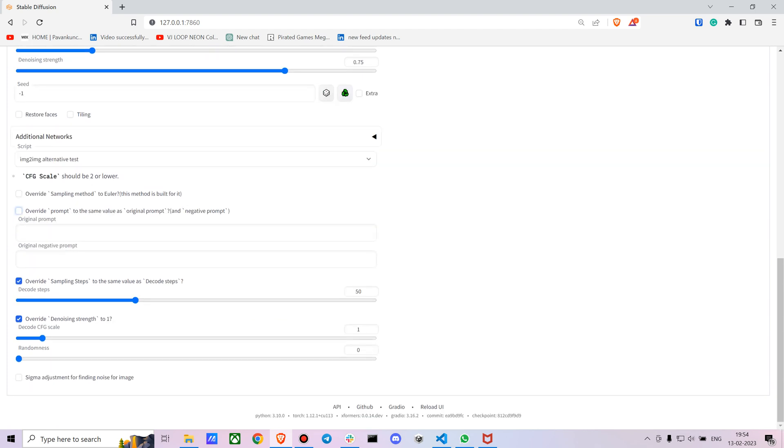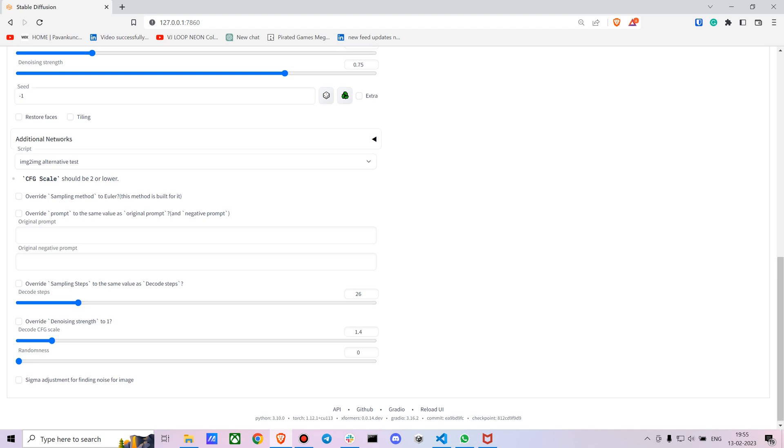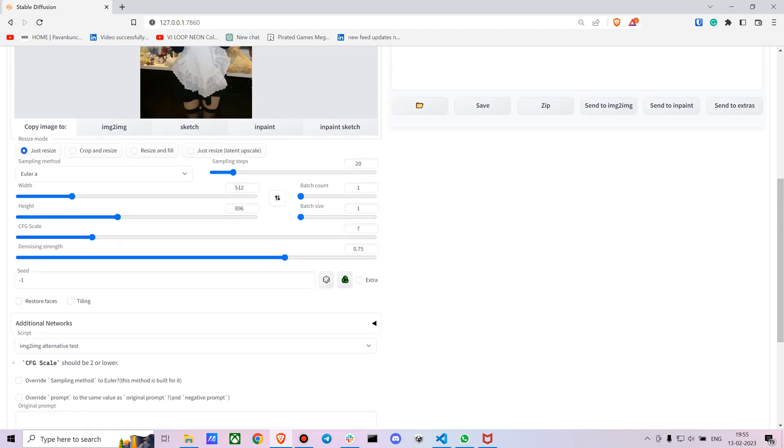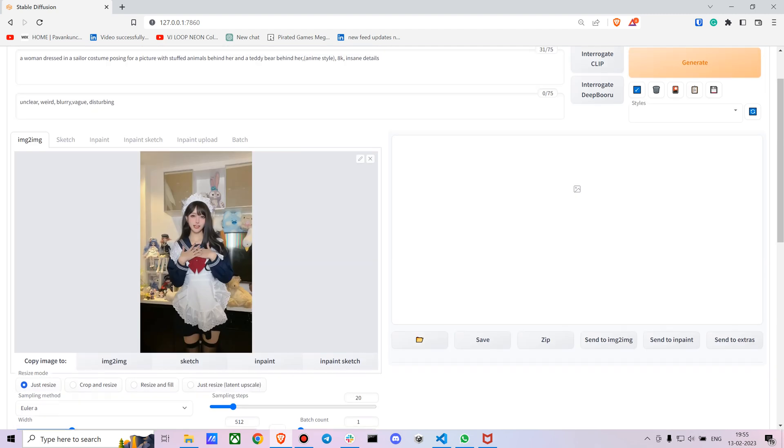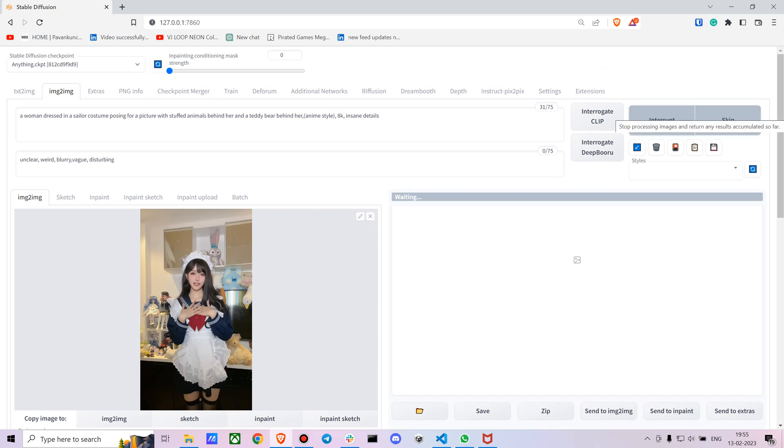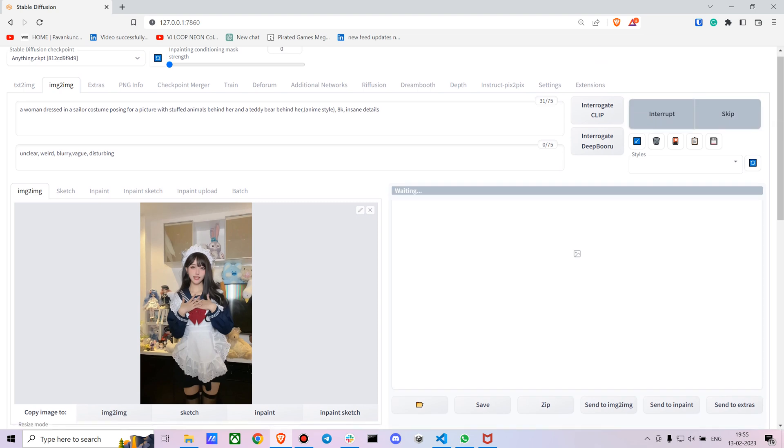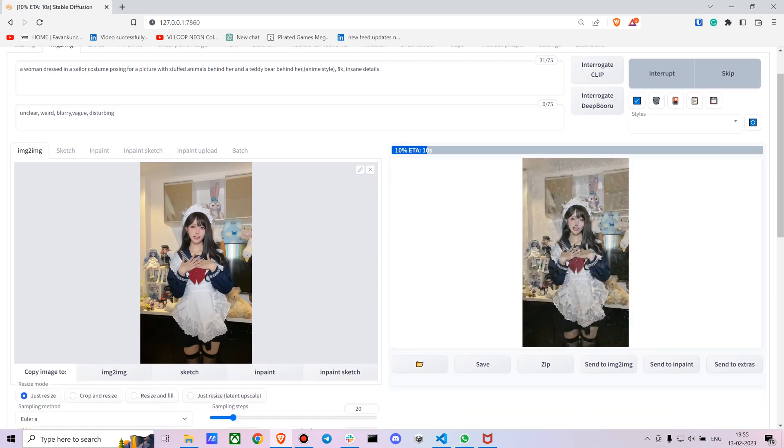Increase the decode scale to 1.4. Decrease the decode steps to 24. I'm gonna put the CFG scale to 12 - don't want it to have a lot of changes - and the denoising strength to 0.4. You just have to test around with this, but it does give fairly good results.